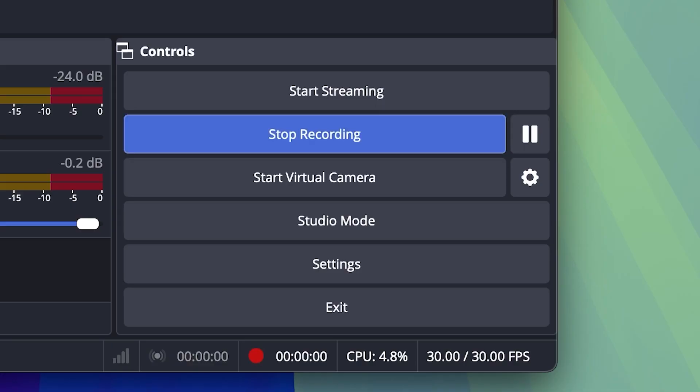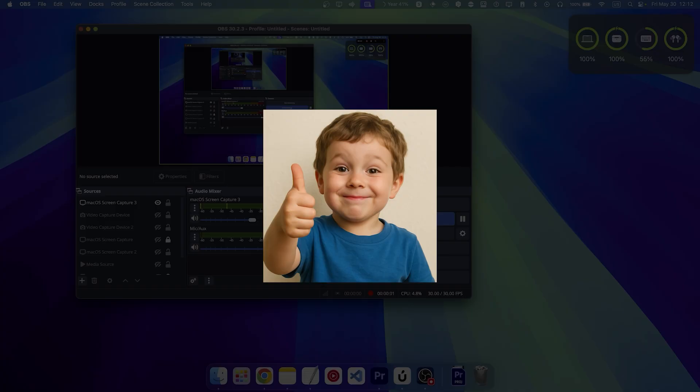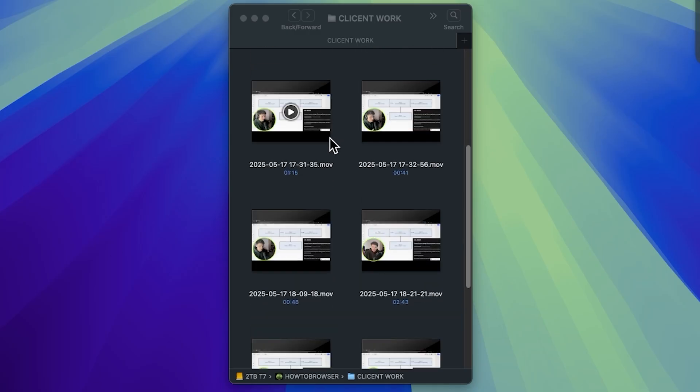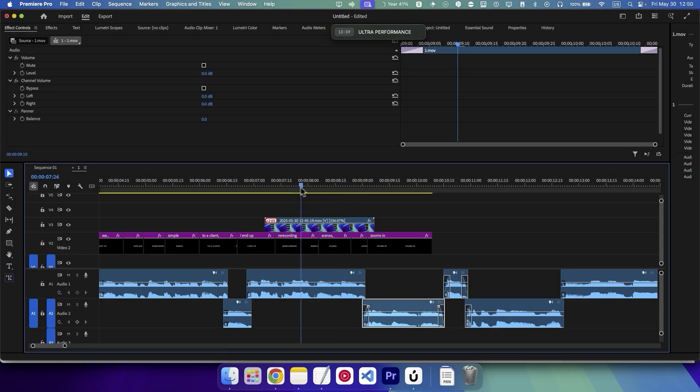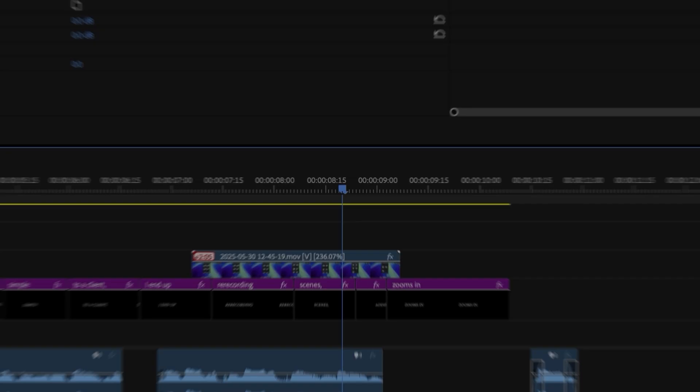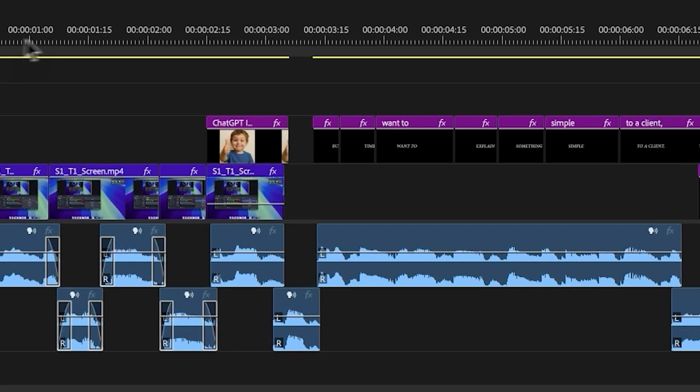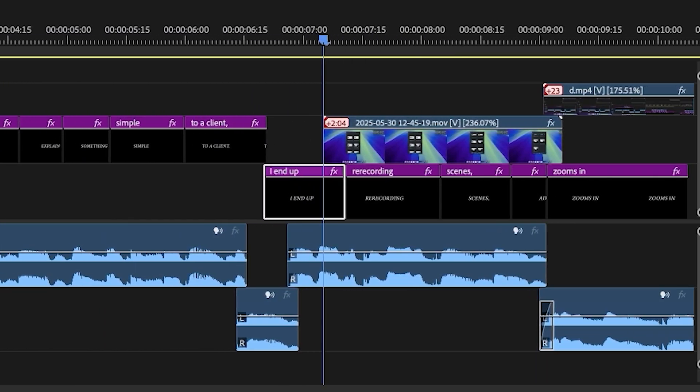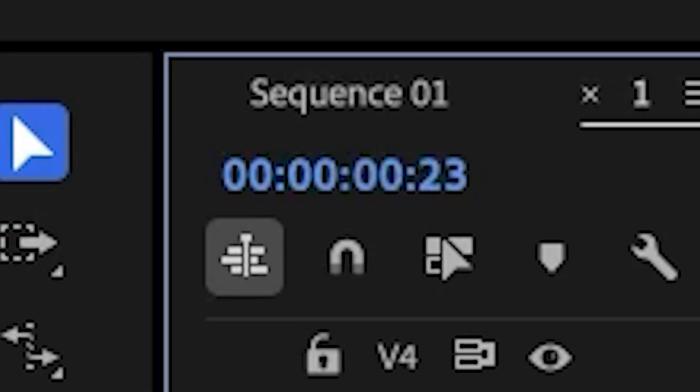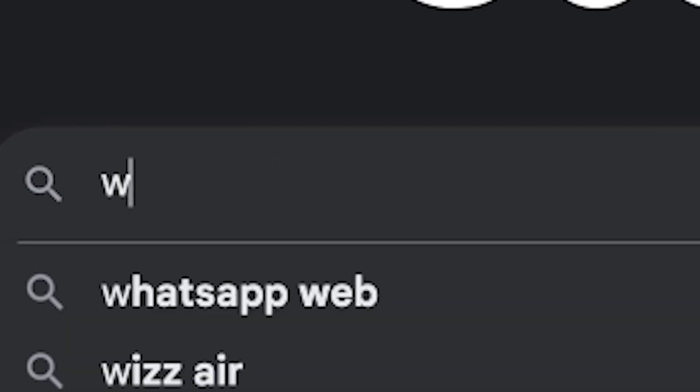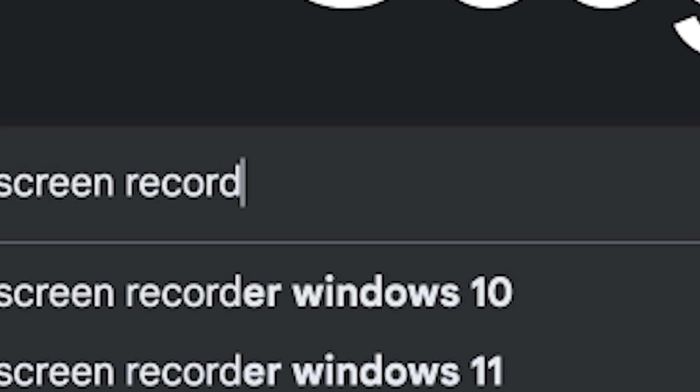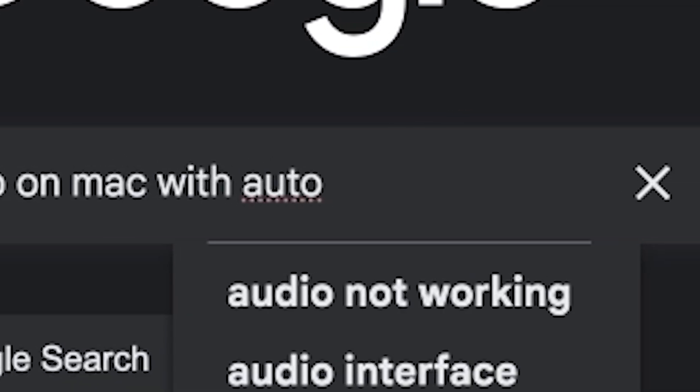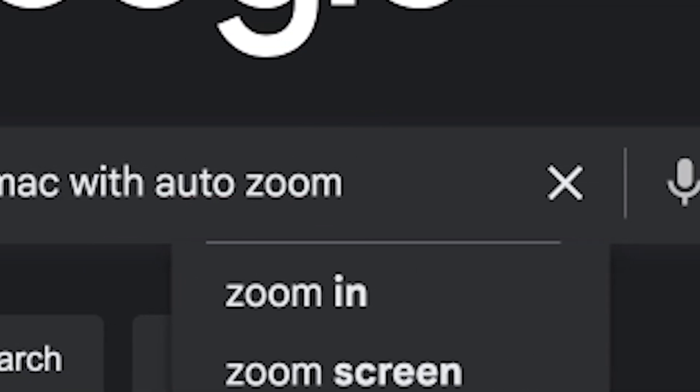I've been using OBS to record my tutorials and it works, but every time I want to explain something simple to clients, I end up re-recording scenes, adding zooms in post, editing timelines like a madman for a 3-minute video. And then I thought, what if there's an app that does it for me?